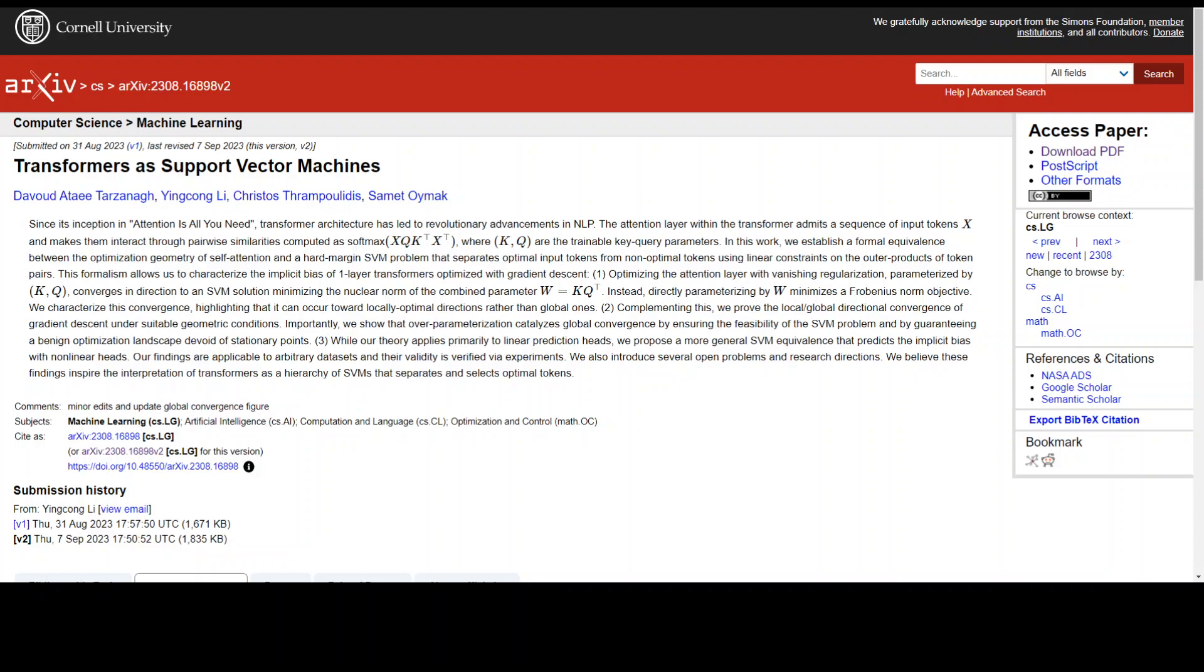Transformers as support vector machines is one of the most insightful papers I have read this week. Let me give you a brief overview of this paper.